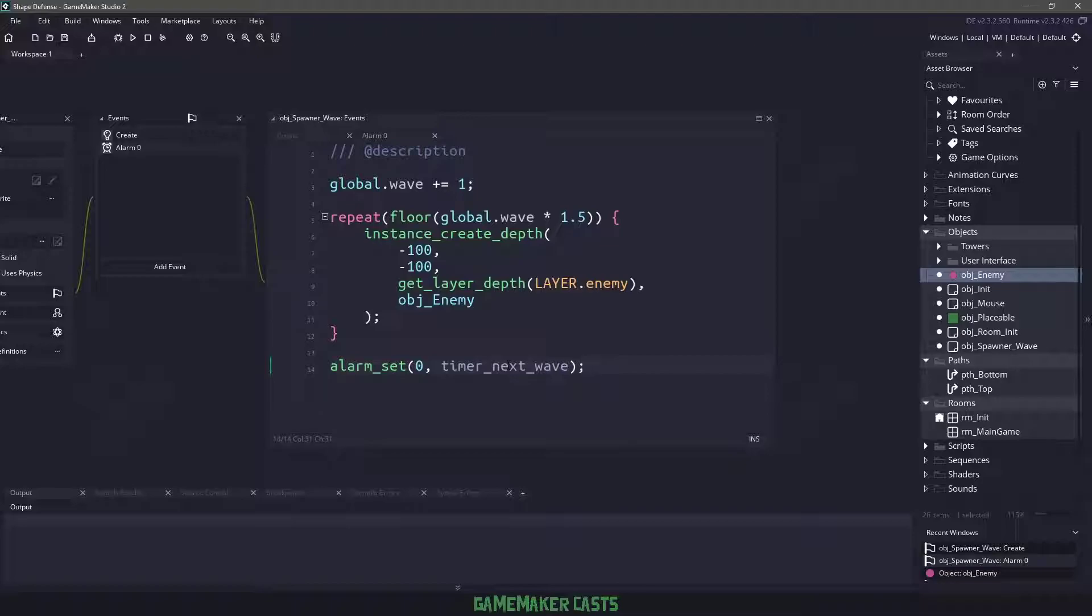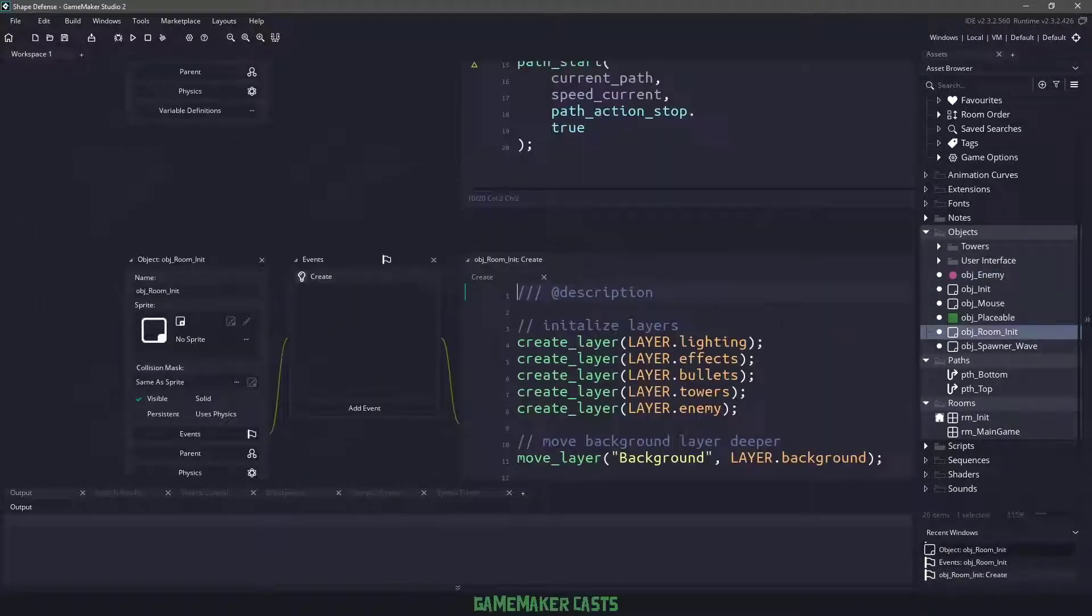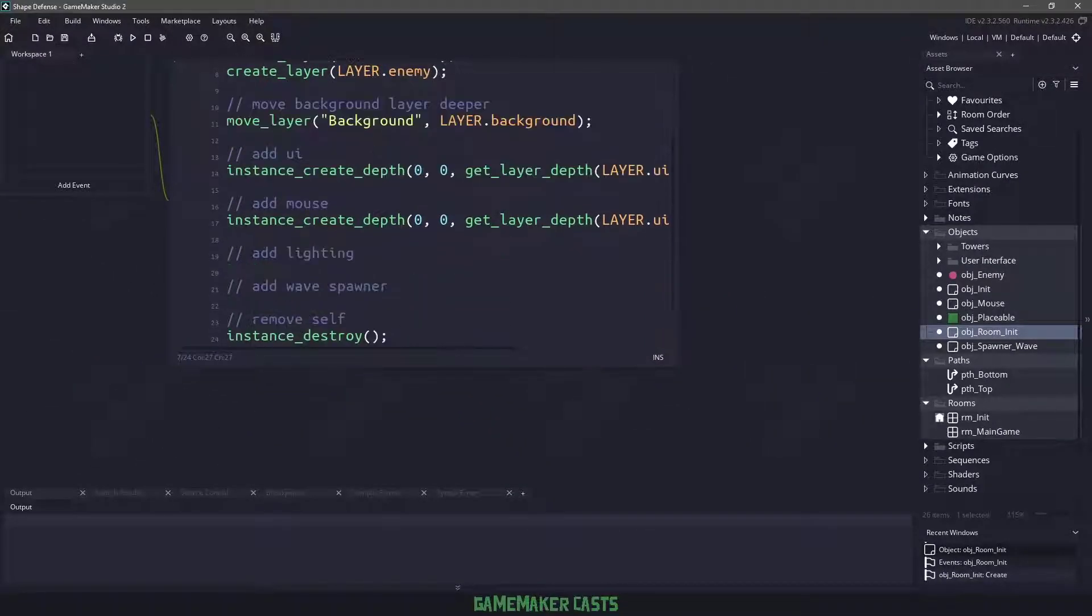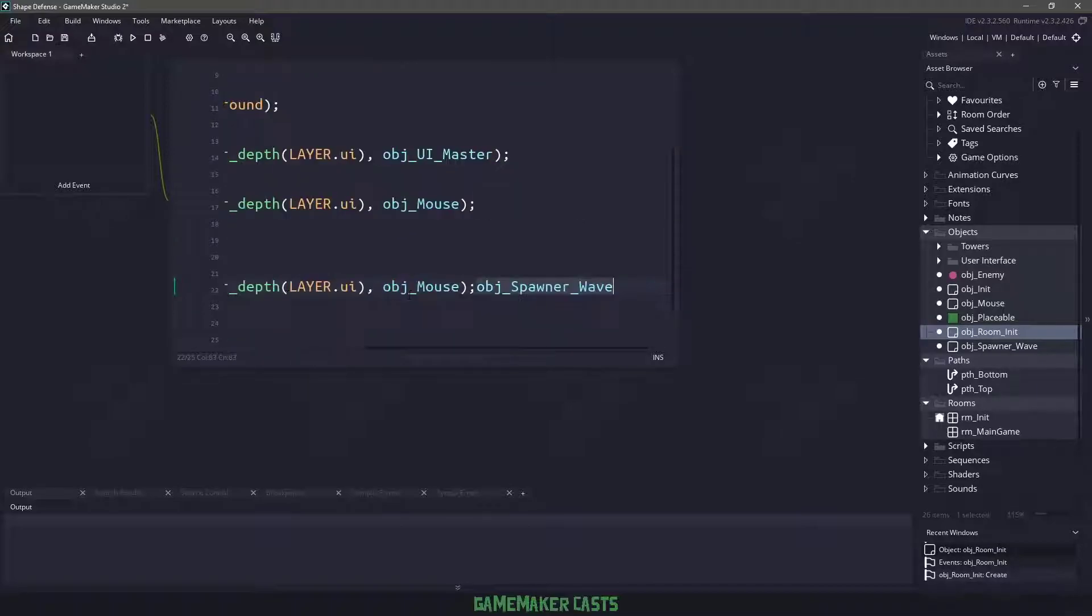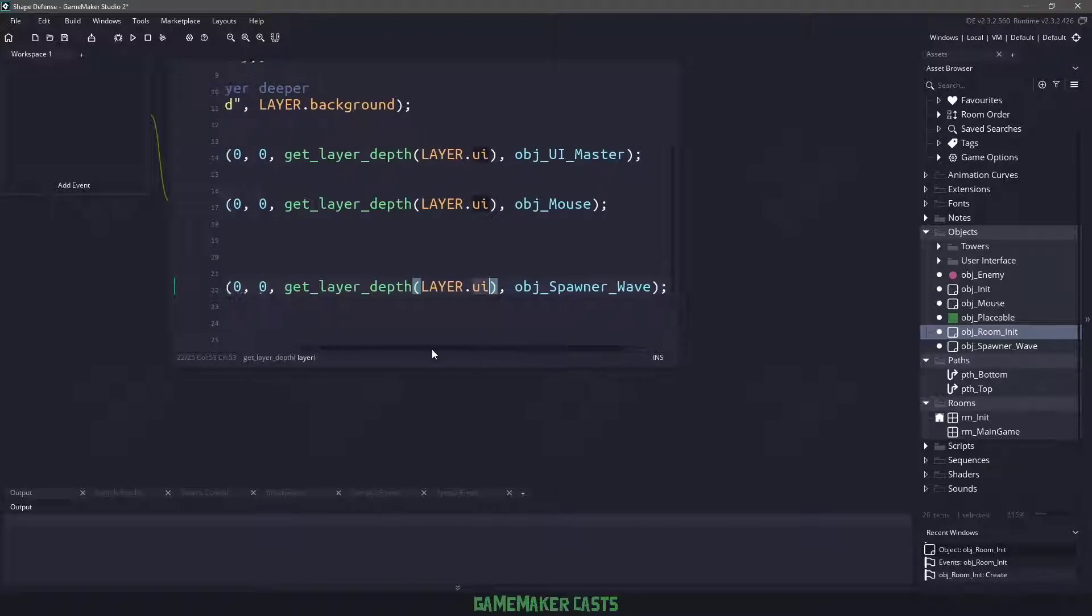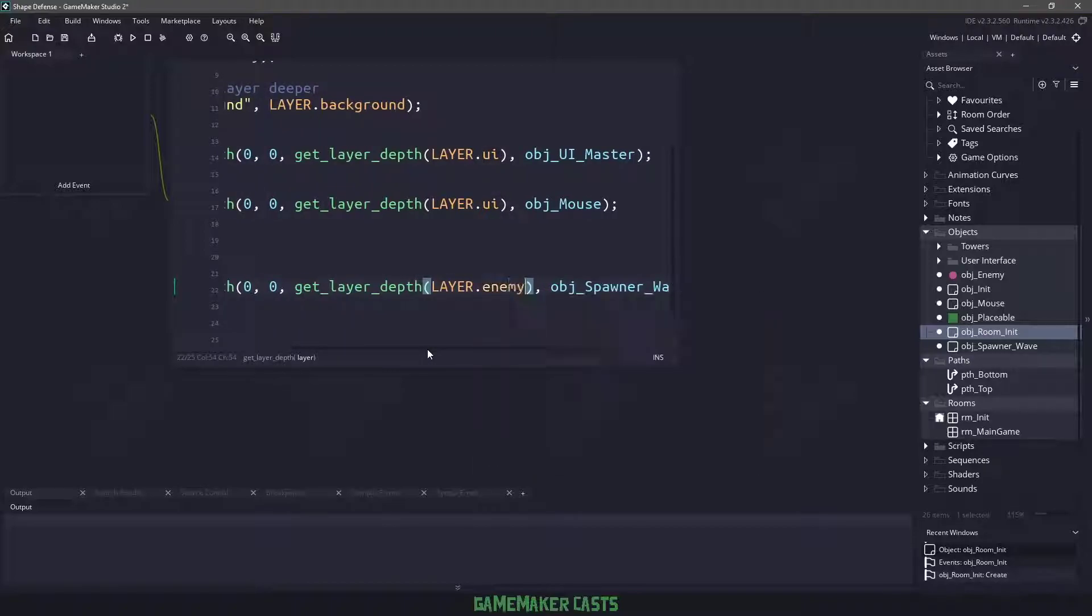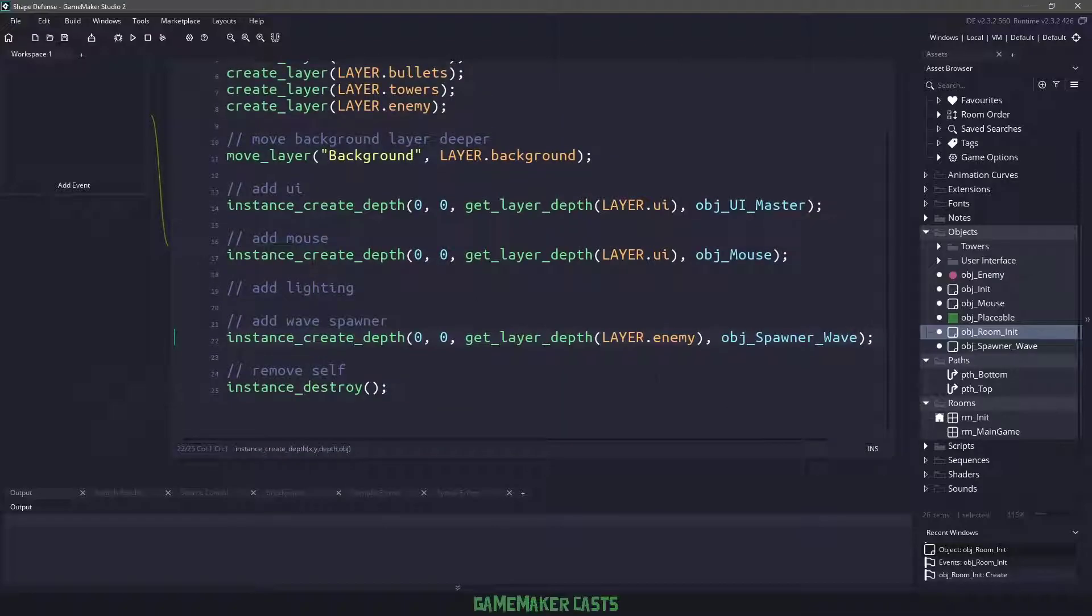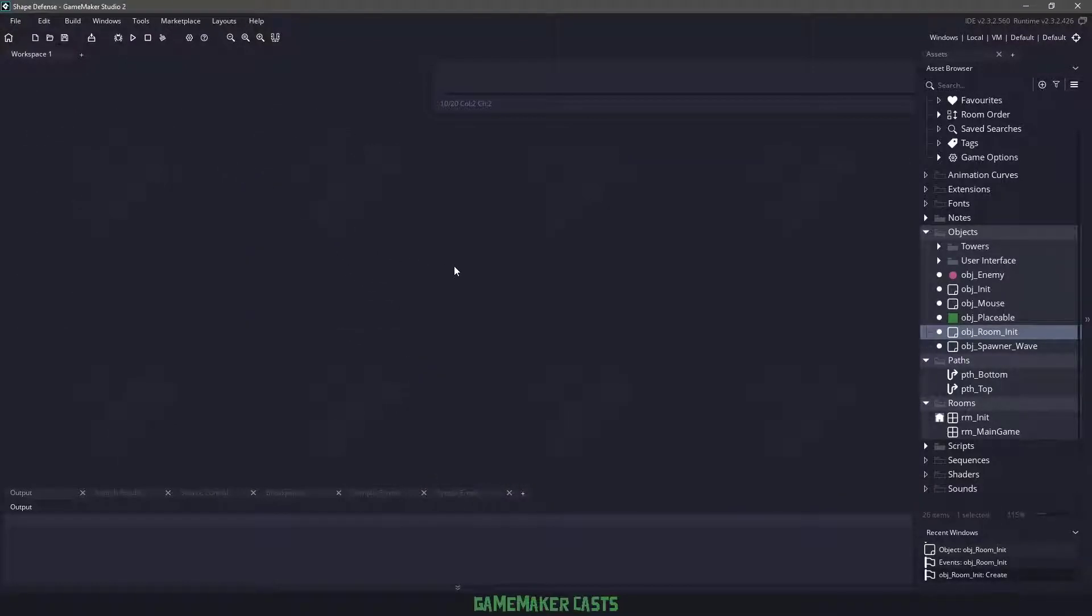Before we do anything, we also need to make sure that this goes into our room in it because we want it to be placed in our room automatically. Let's just grab what we have for the mouse here, paste it in, clean it up, make sure that we're using the object wave spawner. For the UI layer, we want to change that to say the enemy layer because it really doesn't matter where this exists since it's an object that has no sprite and we aren't dealing with any other depths beside our own depth system.